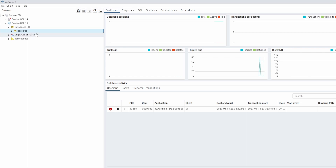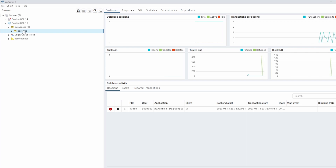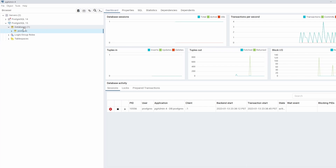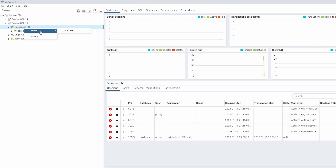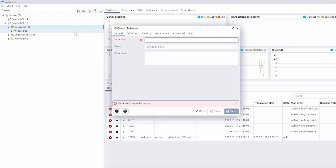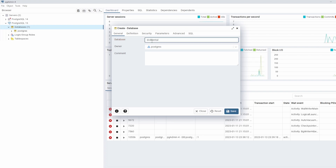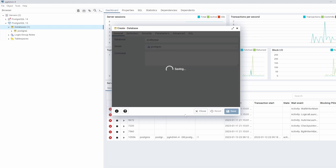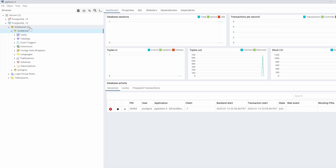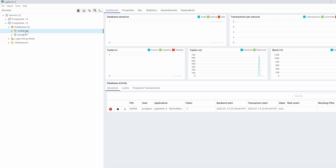We want to create another database. We said we want to load the DVD rental database into our PostgreSQL server, so we need to create a new database to hold it. Right-click on Databases, come to Create, then left-click on Database. It asks for a database name — I'll call it dvd_rental. The owner is postgres. Then click Save. As you can see, we now have two databases: dvd_rental and postgres.